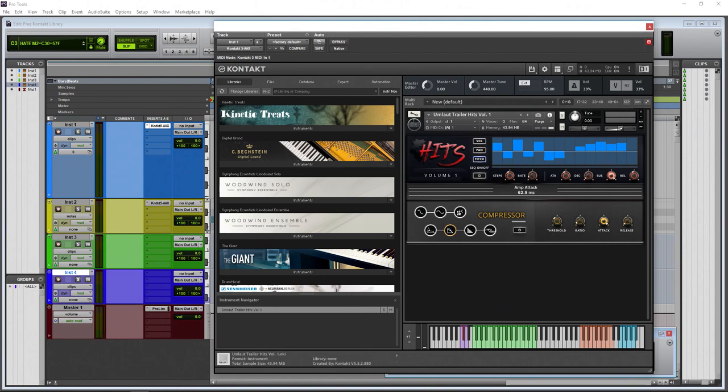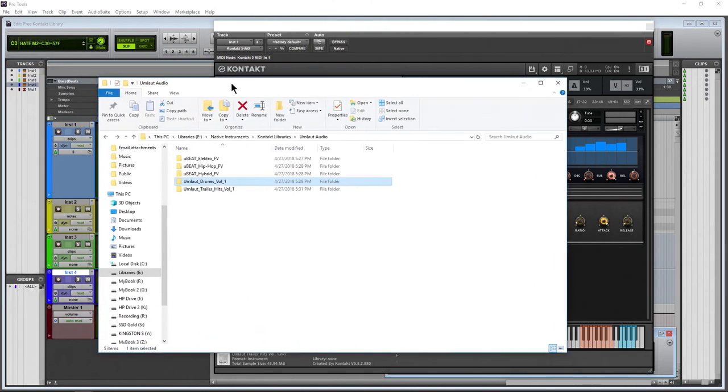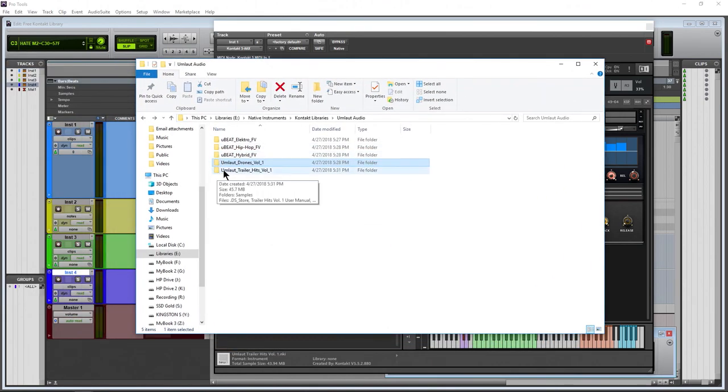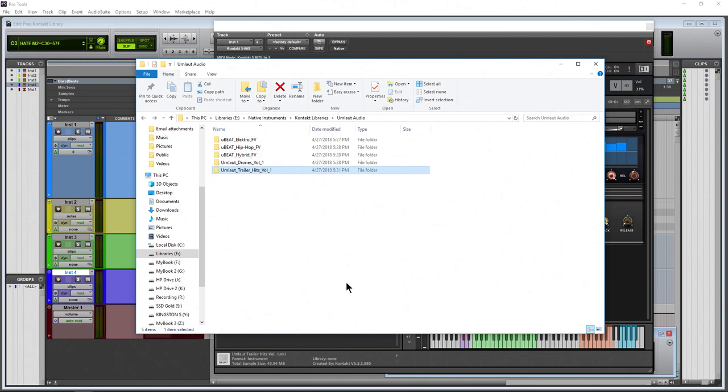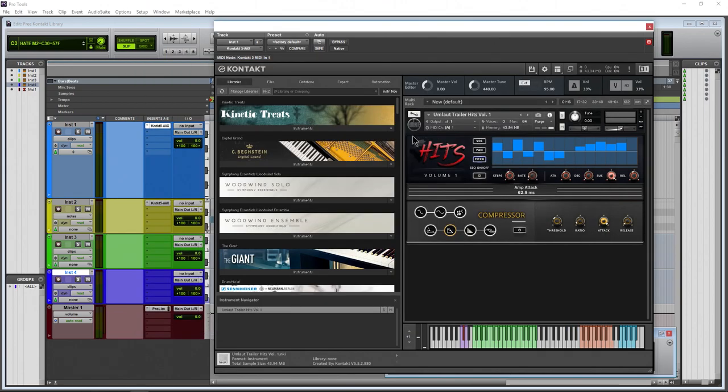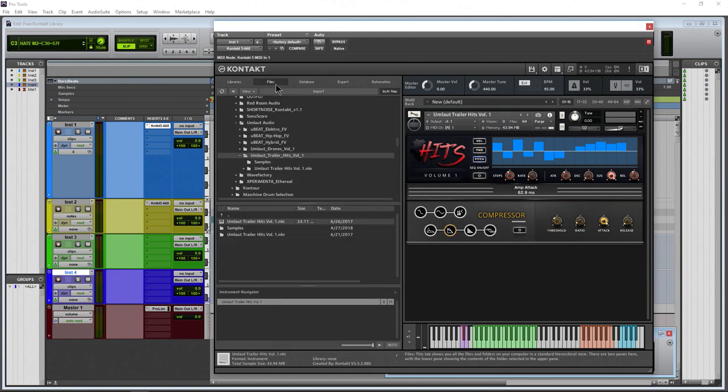After you download it, just uncompress it and you'll get a folder like this. Put this folder wherever you like to keep your Kontakt libraries. All right, then it won't be here in libraries, it will be over here in files. Navigate to that file, to that directory, and here is your instrument. Just drop it into Kontakt and you're good to go.